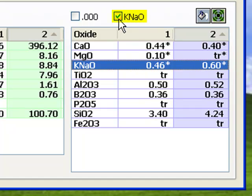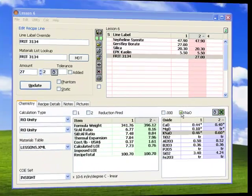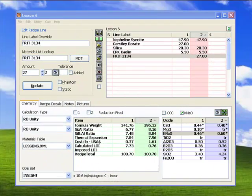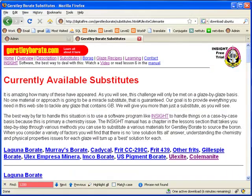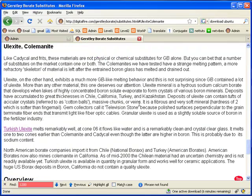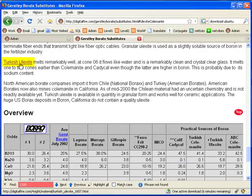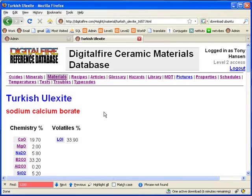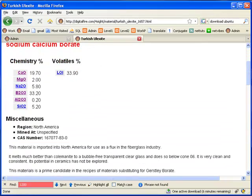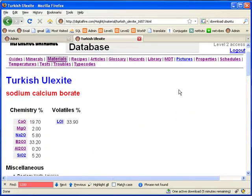Notice I have also checked the KNAO box. A better solution is to choose a material of more similar mineralogy and chemistry to Gerstley Borate. Turkish Ulexite is imported into North America and other continents in large quantities for use in the fiberglass industry. If I click here, I'll be taken to a detailed page at the Digital Fire Reference Database. Let's try this Ulexite.